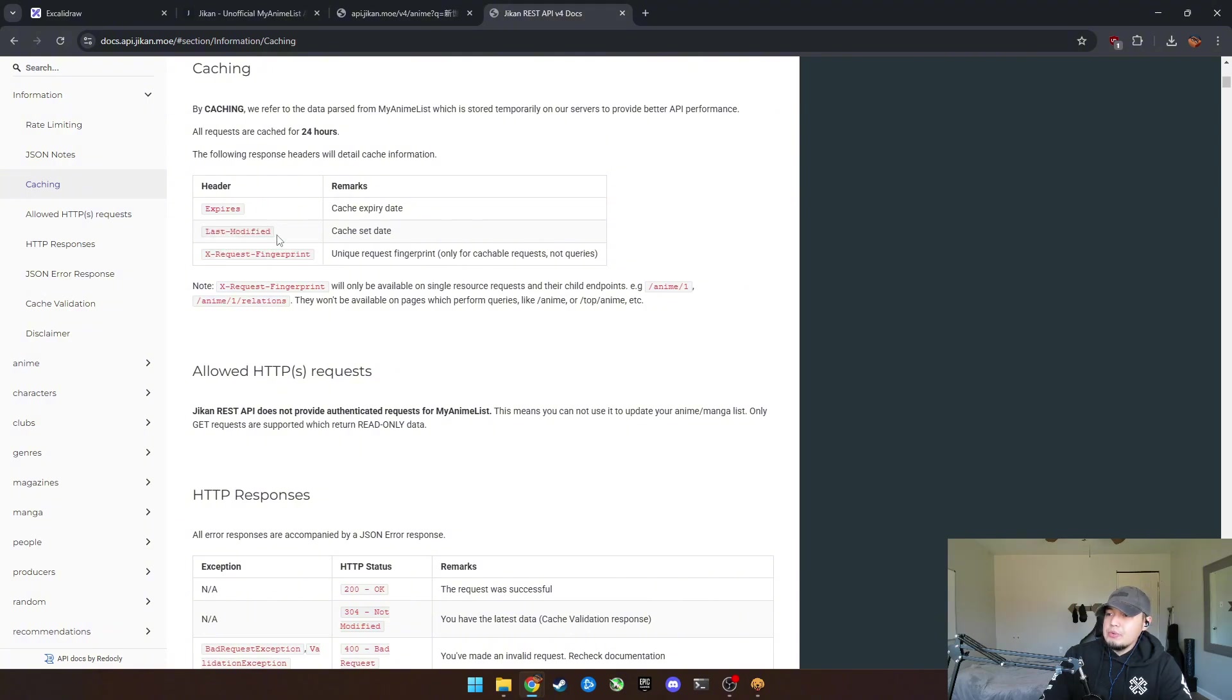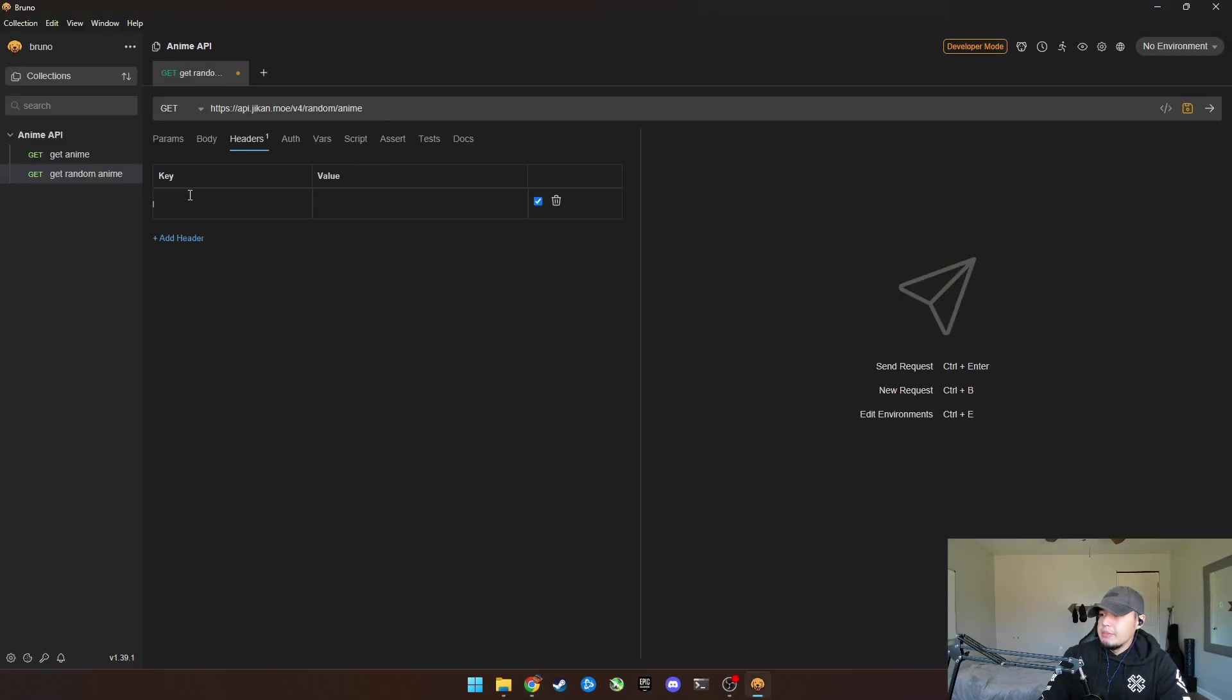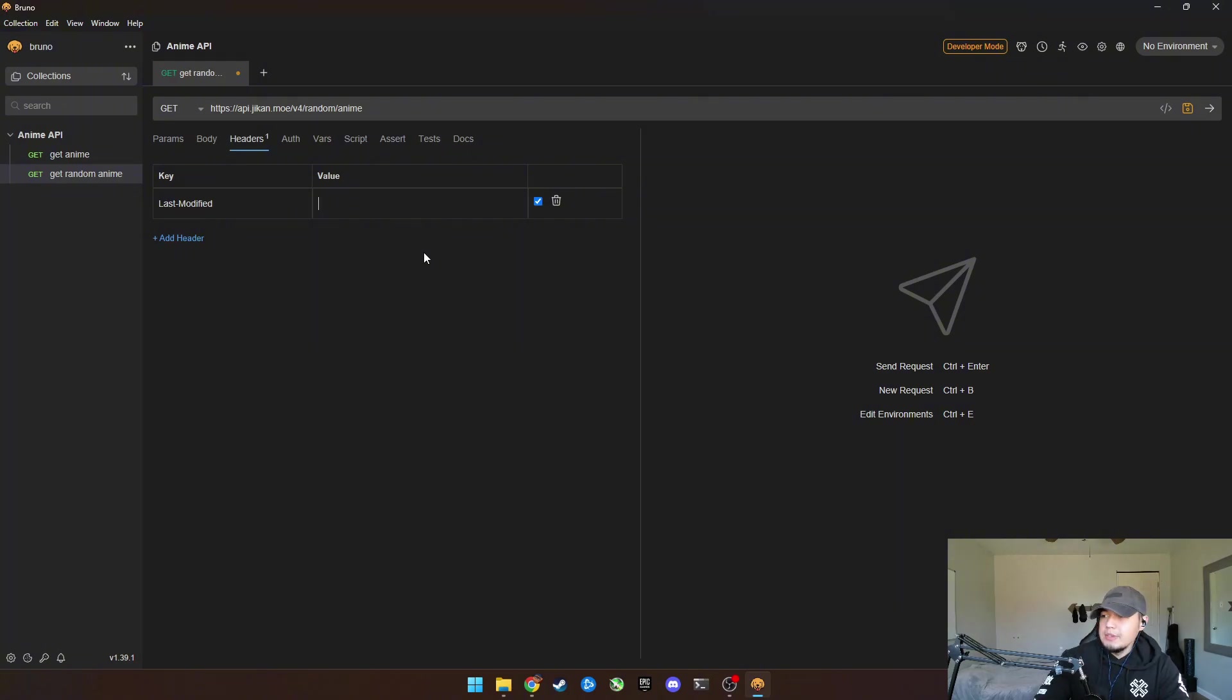And what you basically would do is copy this and come over here and we have a new header, boom. And this would be the value. Okay. Easy, easy money.